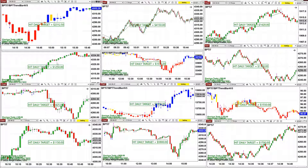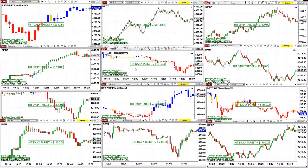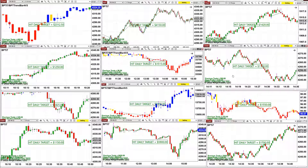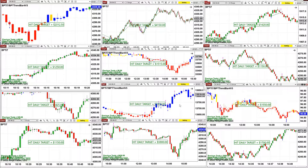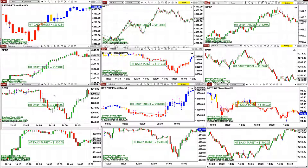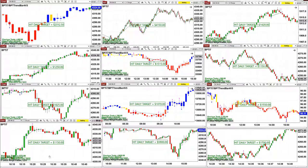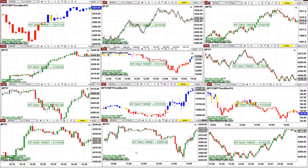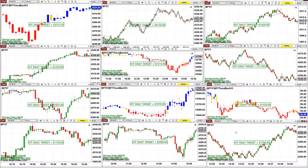ES four minutes hit $2,300. ES 14-second hit $1,250. YM five minutes hit $1,150. ES 12-range hit $1,150. CL hit $1,150. Nasdaq four minutes scalping hit $1,000. ES two minutes hit $1,800. ES one minute hit $1,150. ES five minutes hit $900 and $1,100. ES 11-range and 11-range ES is $1,700.